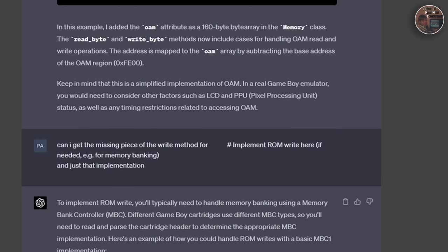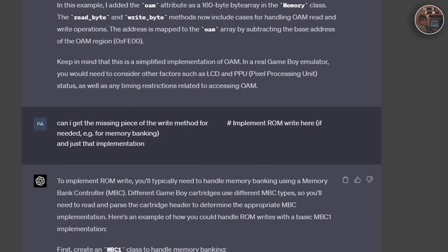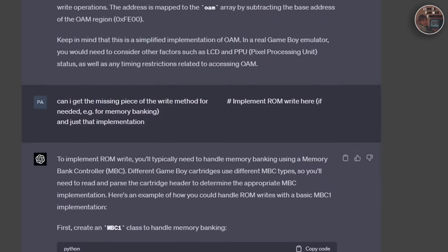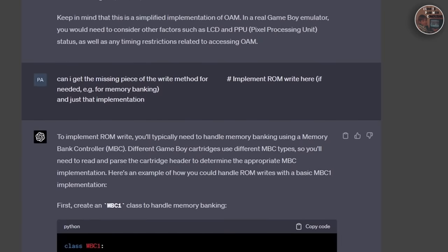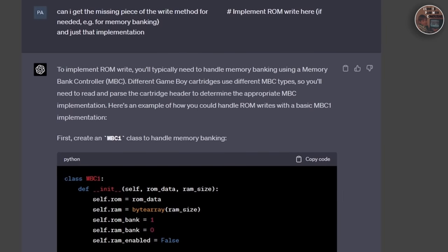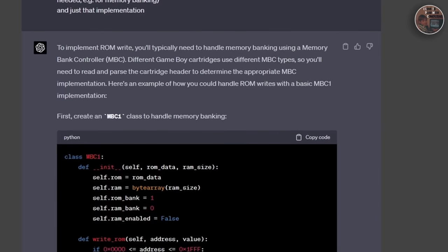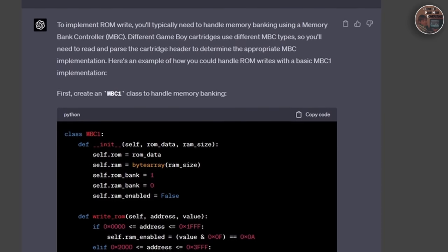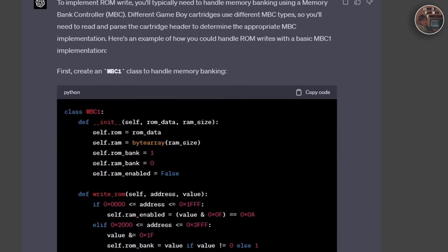We implemented methods for rendering the background, the window, and the sprite layers, which are all combined to produce the final frame displayed on the screen.